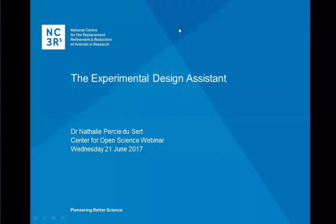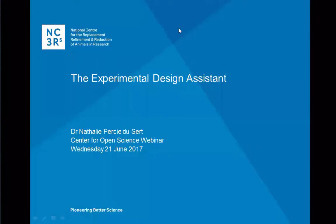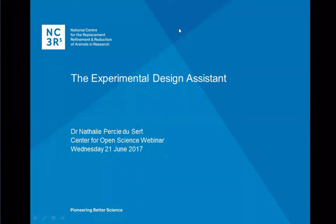Good morning everyone. Thank you for attending this webinar. We are thrilled to have a guest speaker this morning or afternoon, depending on your time zone. Dr. Natalie Perse-Desert from NC3RS is going to be talking to us about the Experimental Design Assistant tool. I will go ahead and hand it off to Natalie.